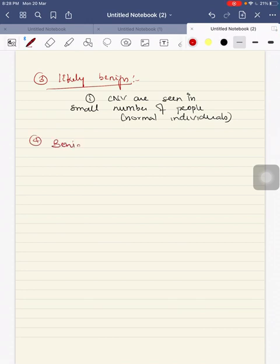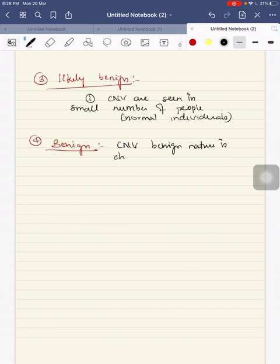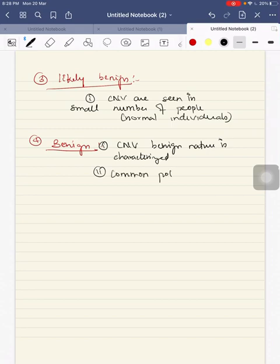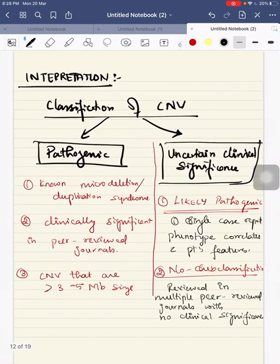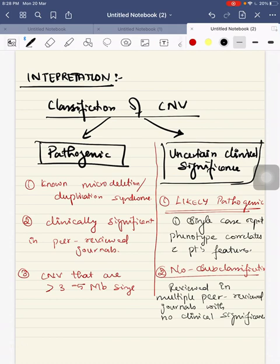Fourth is benign, where the copy number variant has been characterized to be benign in nature. Common polymorphism and population frequency for this copy number variant is more than one percent. So this is the classification of copy number variants: pathogenic and uncertain clinical significance.